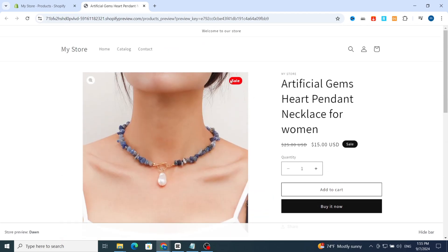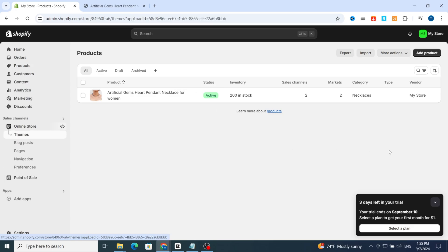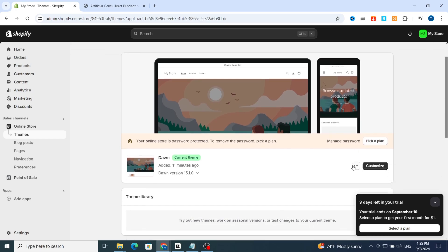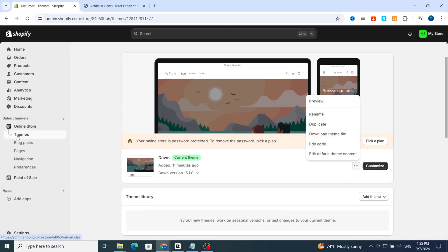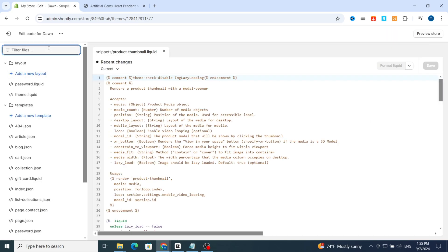This is the easy method to add a sales badge on your Shopify without any issues. If you want to remove it, just go back and hit Online Store, then click the three dots and select 'Edit Code'.